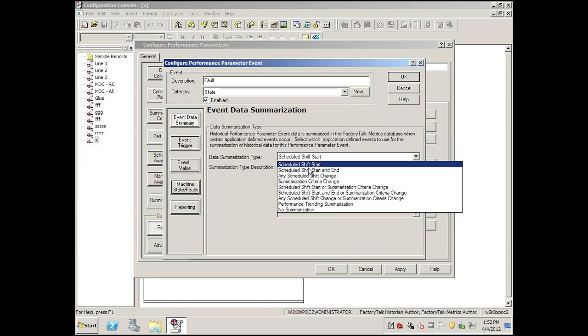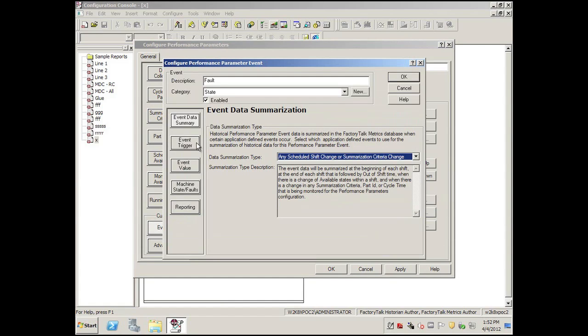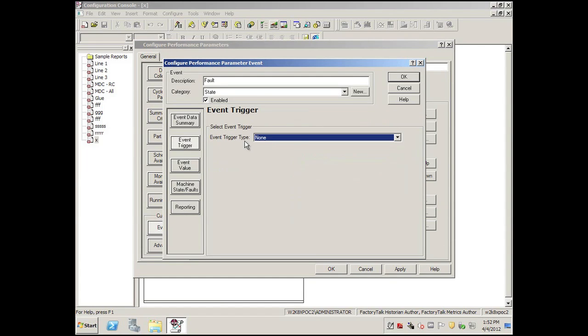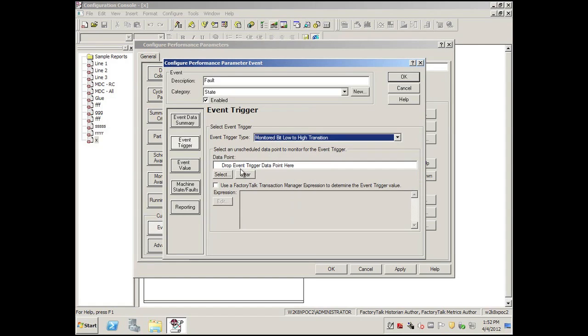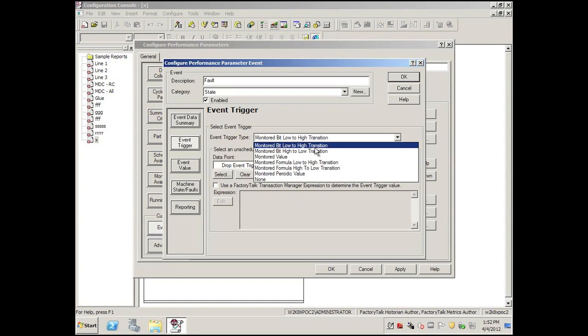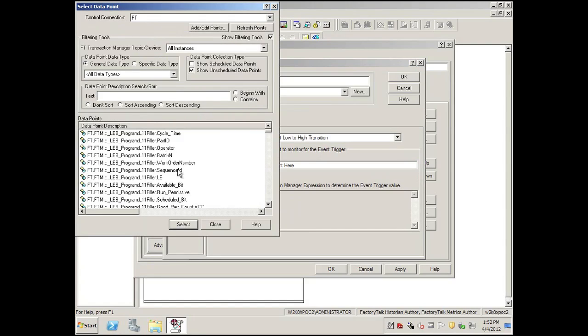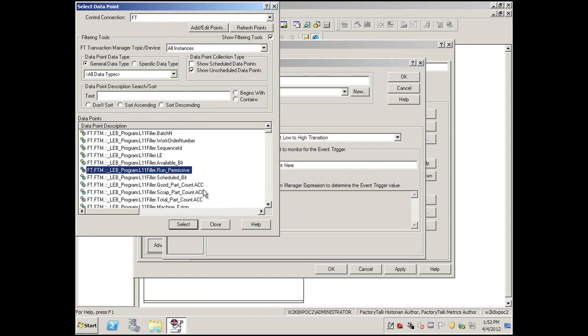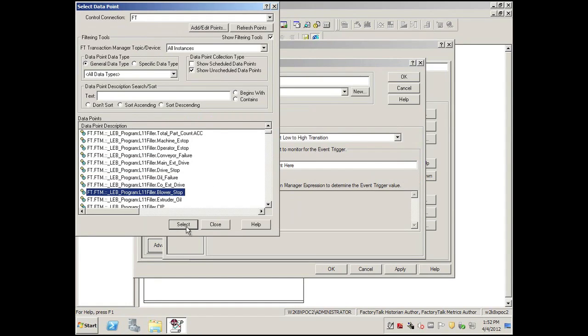Enable, we'll again select any time this event is active, we'd like to record it, when it goes from low to high. Notice you could have a transition that's from high to low being on as well, a selection. In this case, we will select, how about a blower stop.